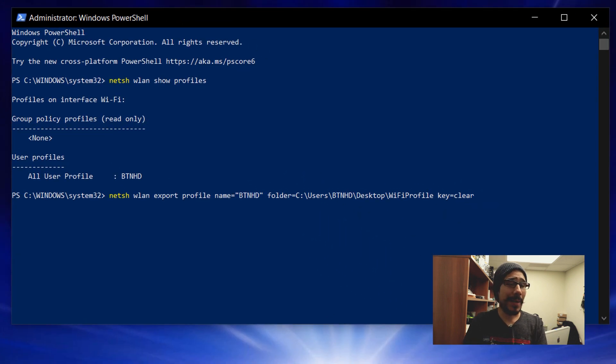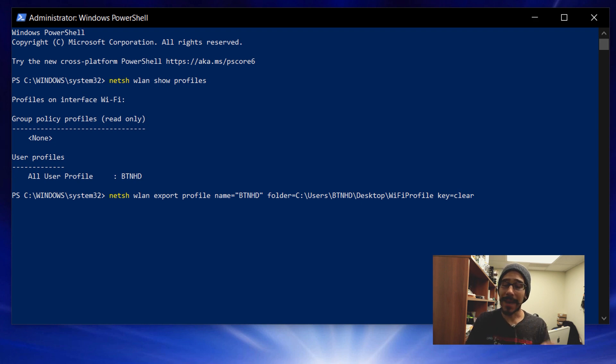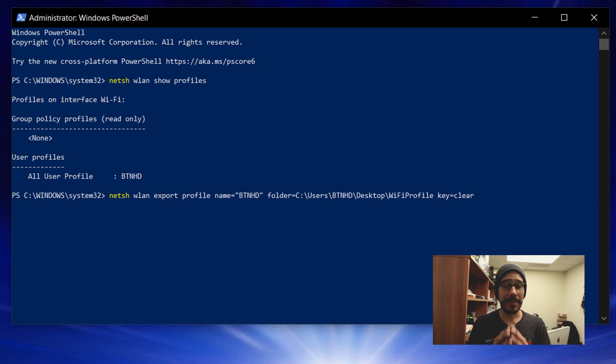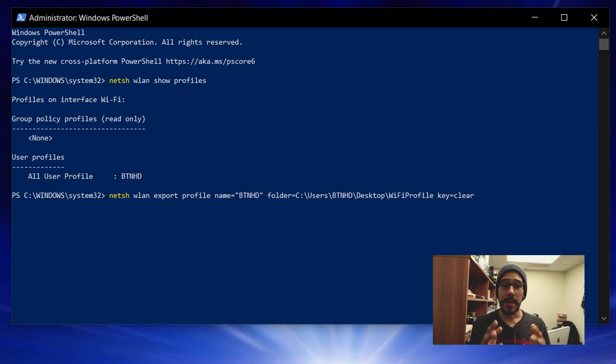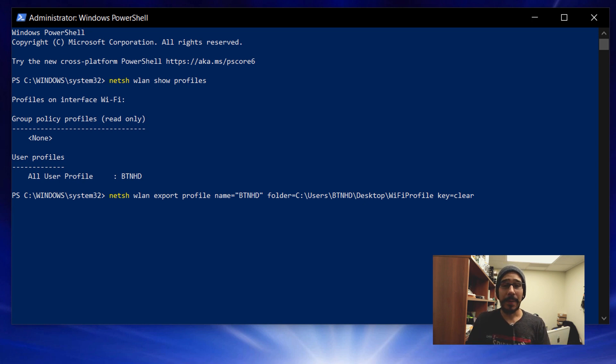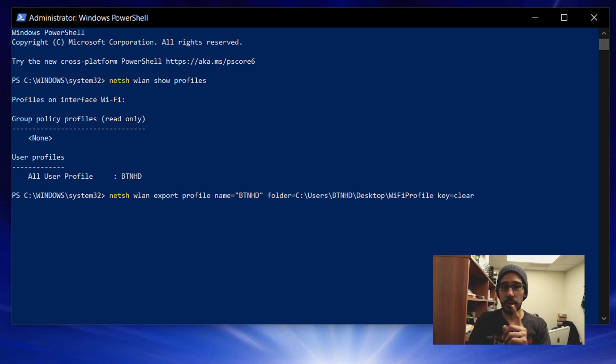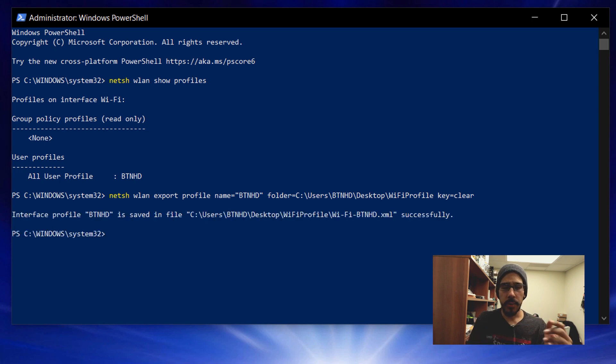Now I'm going to go back inside PowerShell and run the following command: netsh wlan export profile name equals open and close quotations, inside those quotations the name of your profile. For me it was BTNHD, and the reason why I know that is I ran the show profile command to get that name. Folder equals and the path of where you want to drop your profile. So again I copied and pasted right in there. And then you also want to enter the parameter of key equals clear. Once you hit enter, boom, the profile will be exported to a specific folder that you provided.